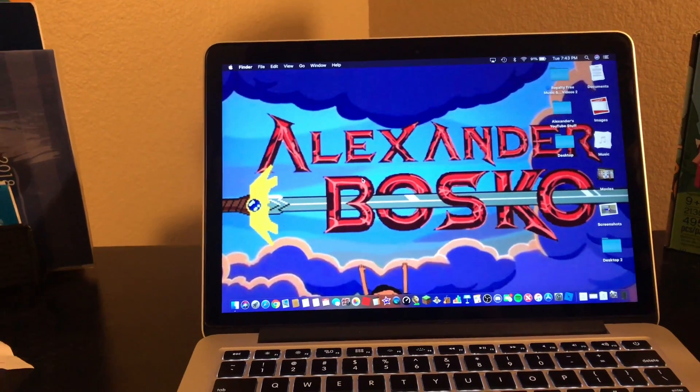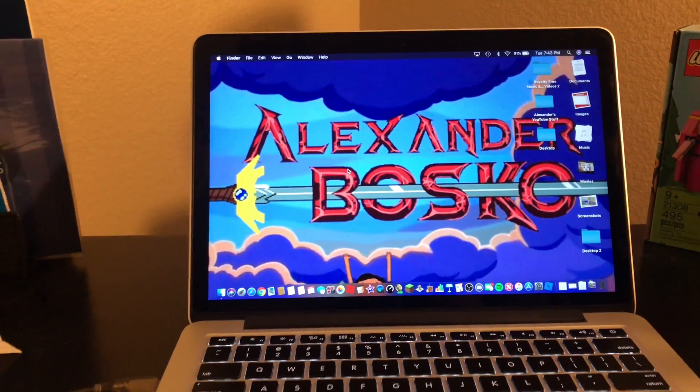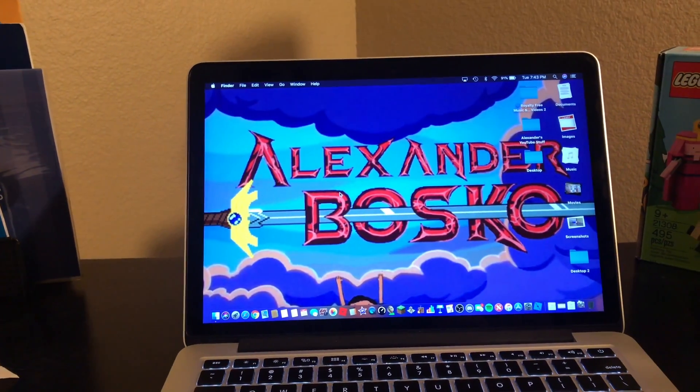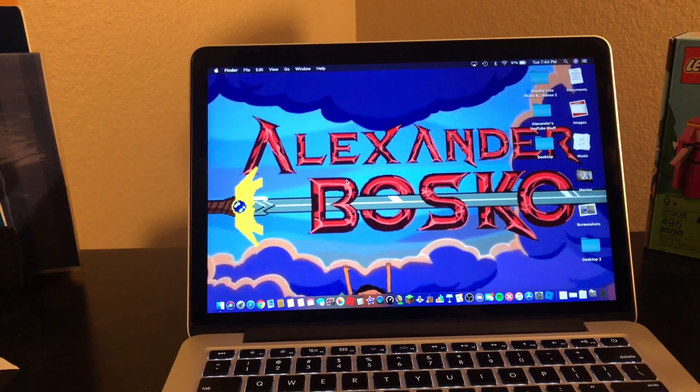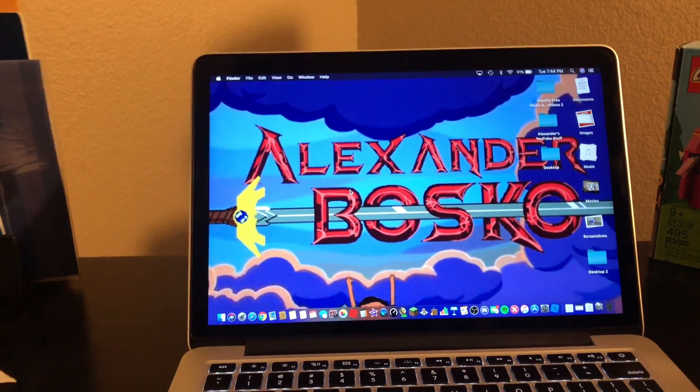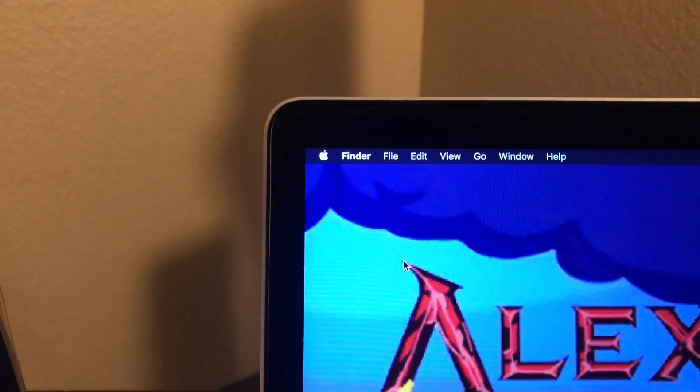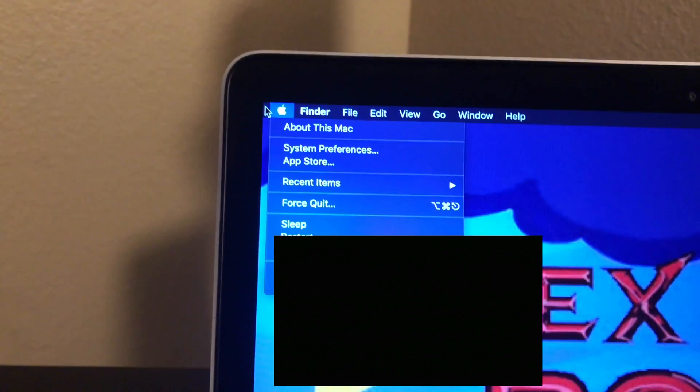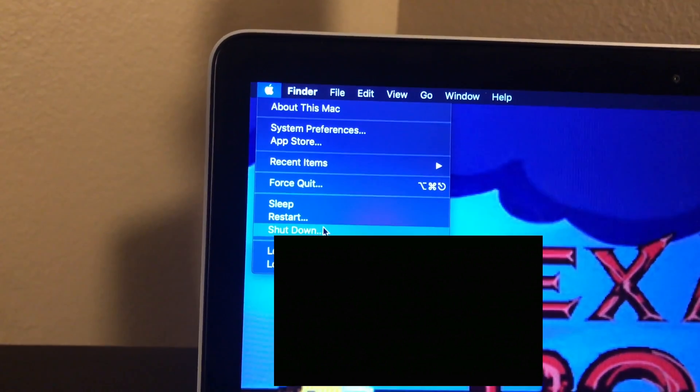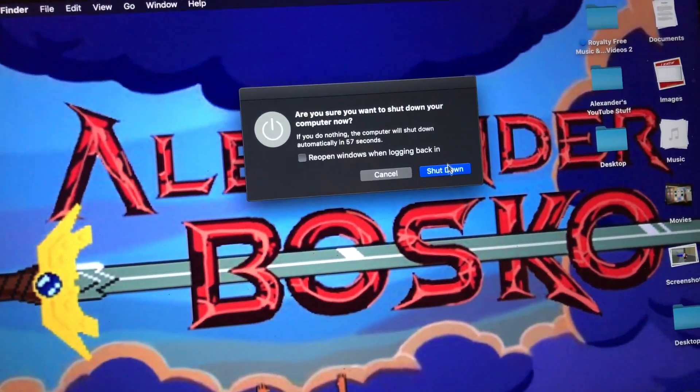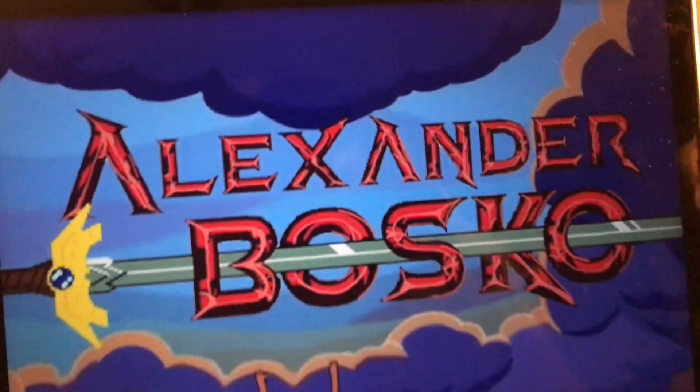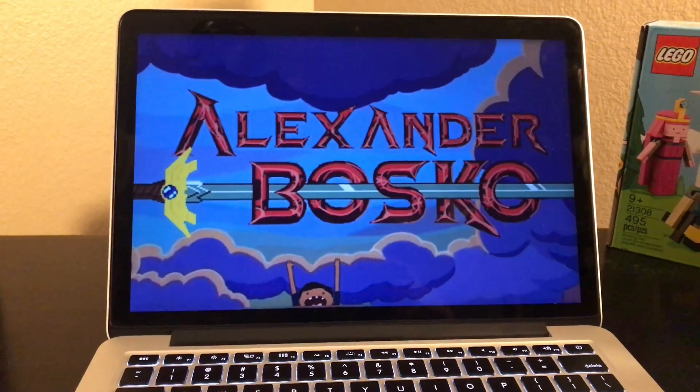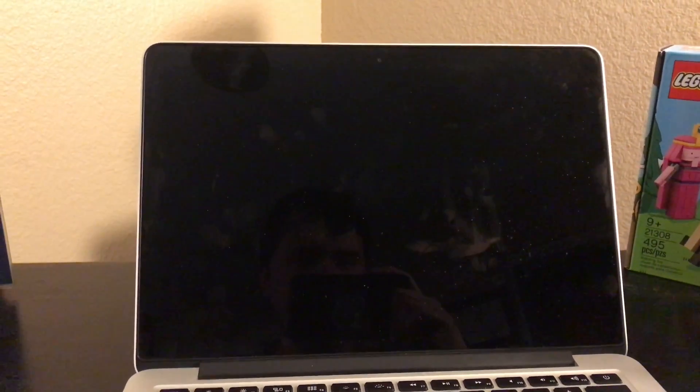To reinstall it, the first thing you have to do is go to the Apple logo on the top left corner of your screen and go to shut down. Shut down now. Now the Mac is shut down.